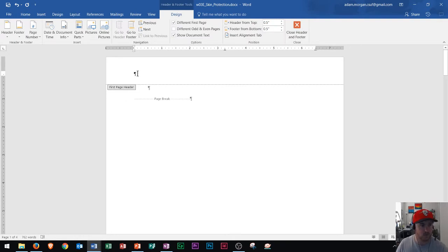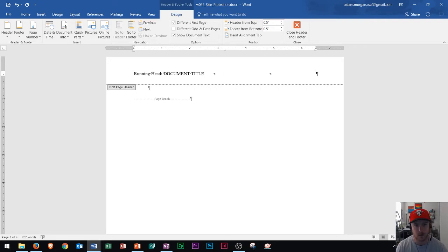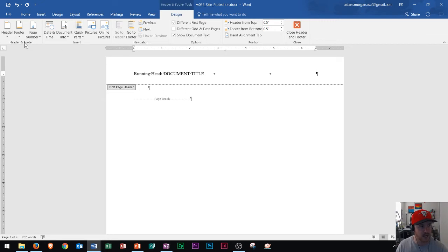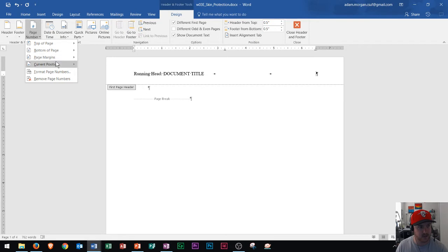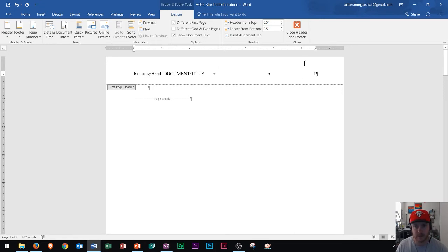Looking at our header on the first page, I'm going to type 'Running head:' with a colon after it. Then in all caps, you'll put the document title. Whatever the name of your document is, type it right there in all caps. Then press Tab about two times depending on the length of your title, which will take you to the right side of the header. Now I'll insert a page number. In the Header and Footer Tools Design tab, go to the Header and Footer group, choose Page Number, then Current Position, and choose Plain Number 1. Now the first page header is all set up.